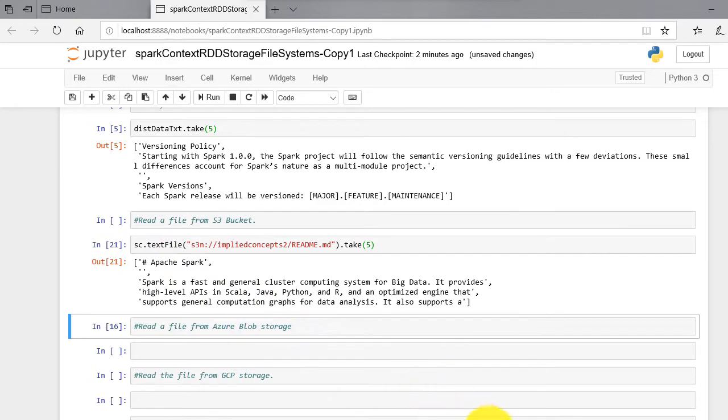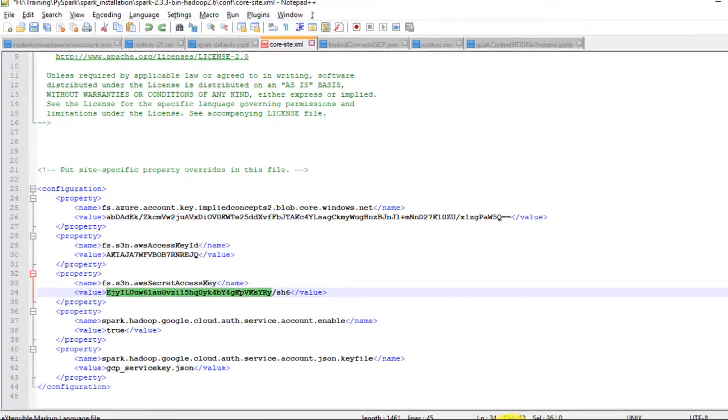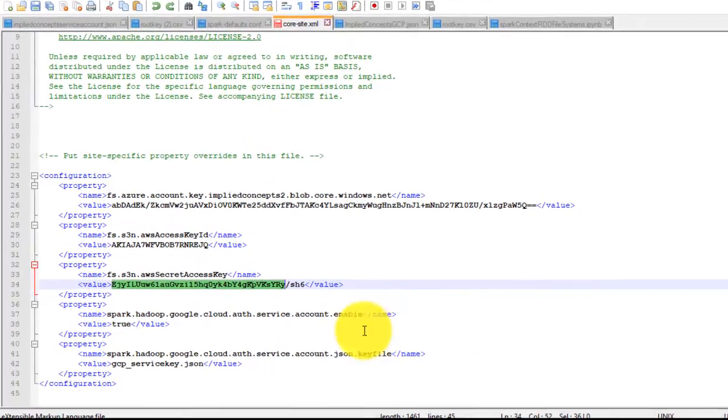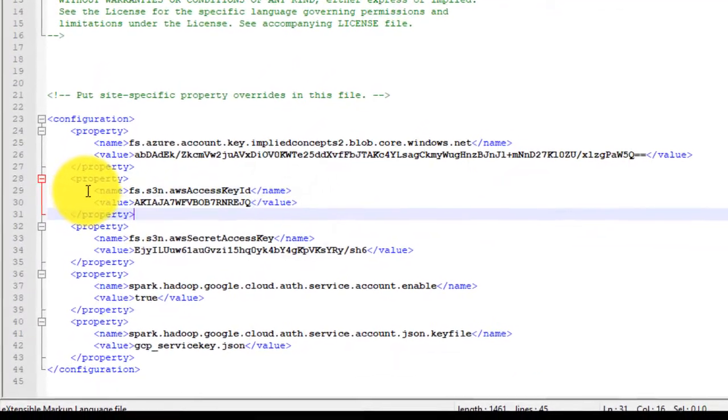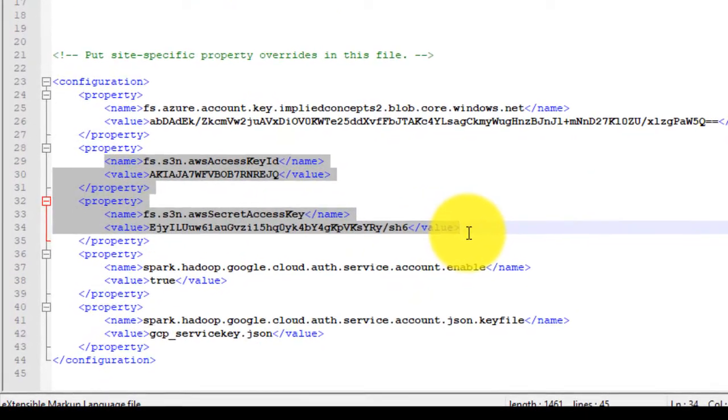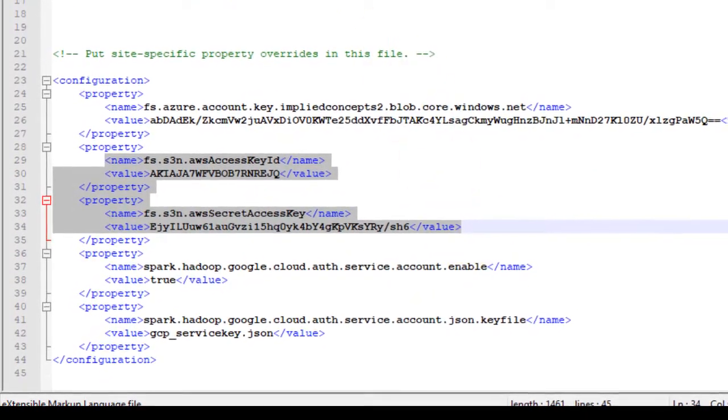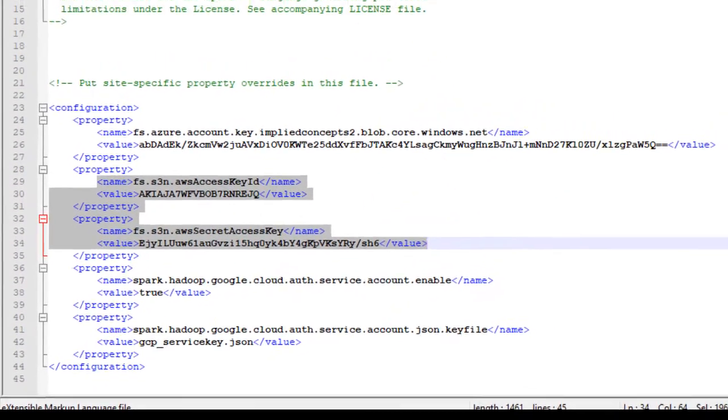Remember to put the key ID and access key from rootkey.csv file downloaded from AWS into core-site.xml file.